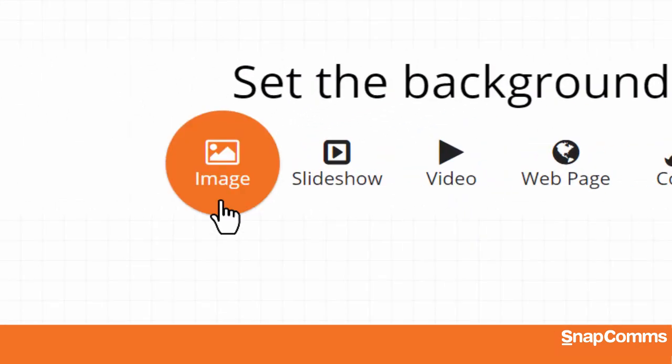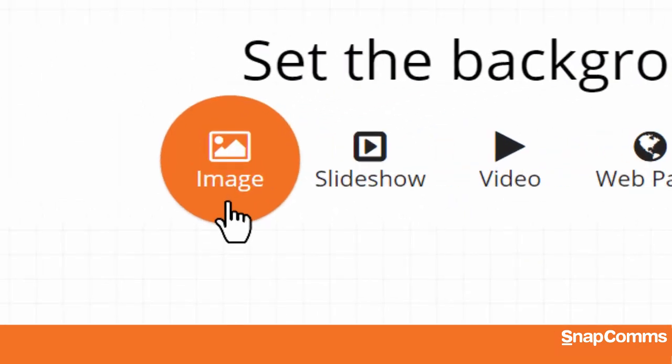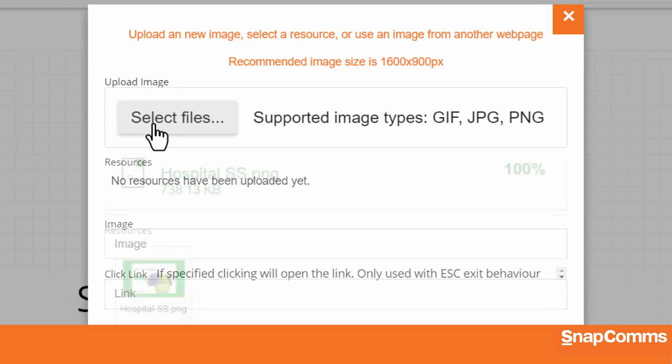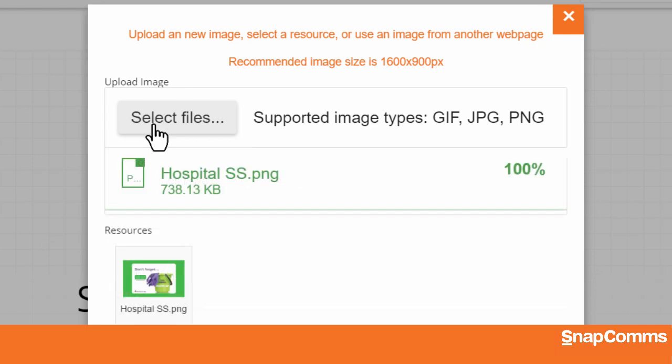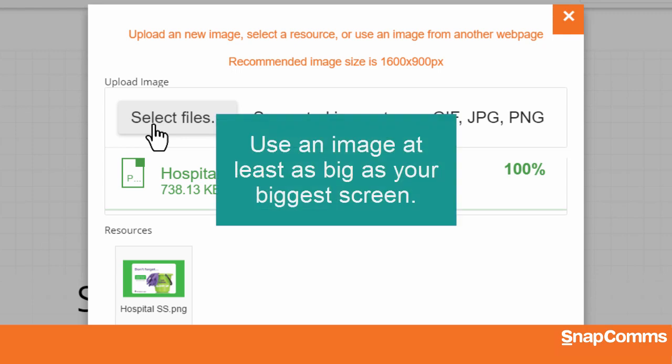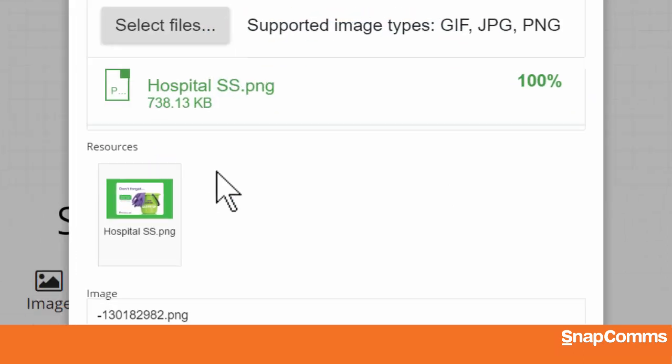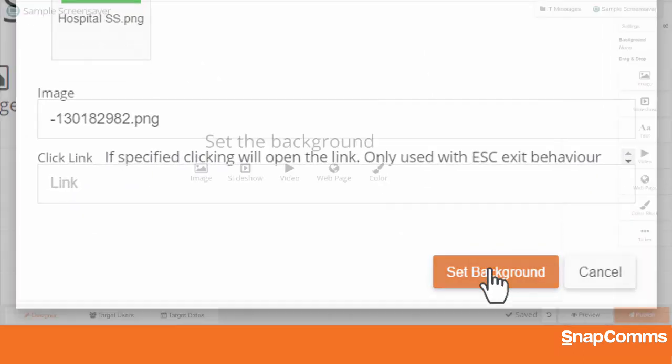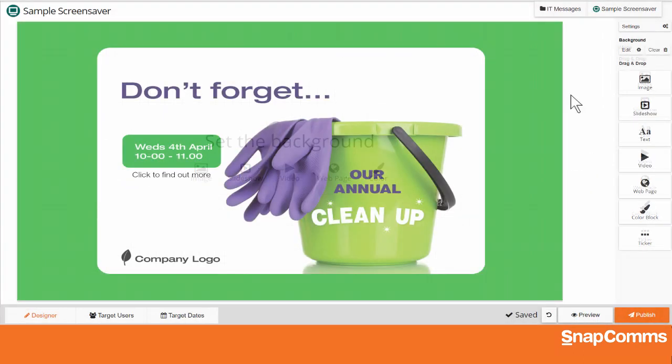Let's start with a simple image screensaver. Just click Select File and upload a photo, a graphic, or any other image file you like. For best results, we recommend using an image at least as big as the biggest screen you want to display it on. In this example, 1600 by 900 pixels. Then, click Set Background and your image appears on the canvas.